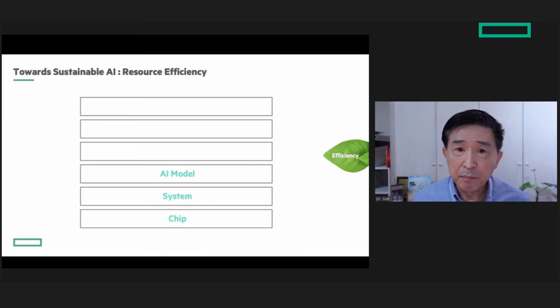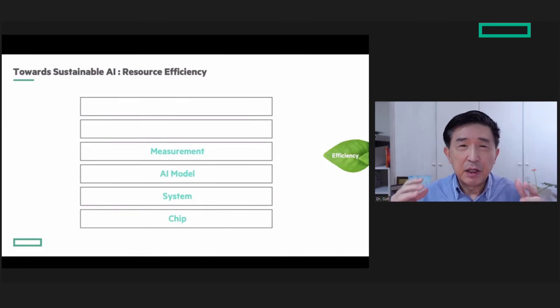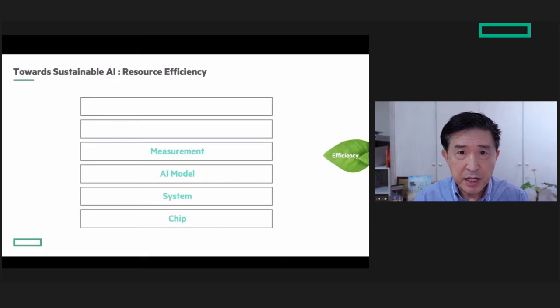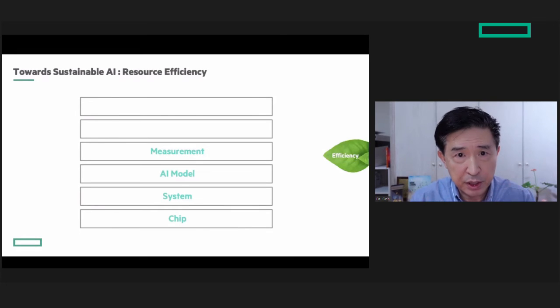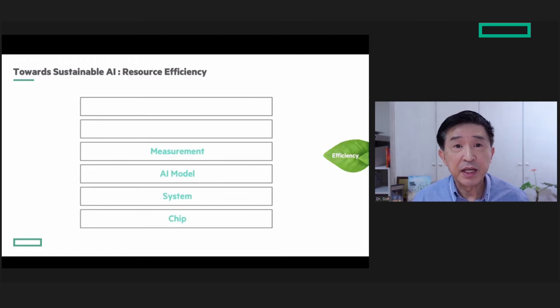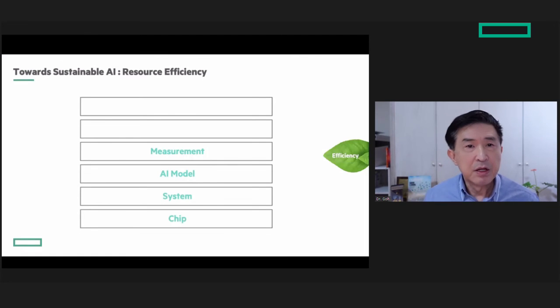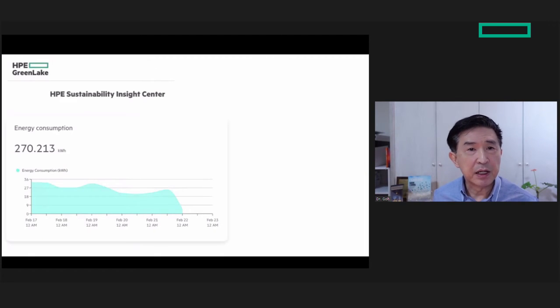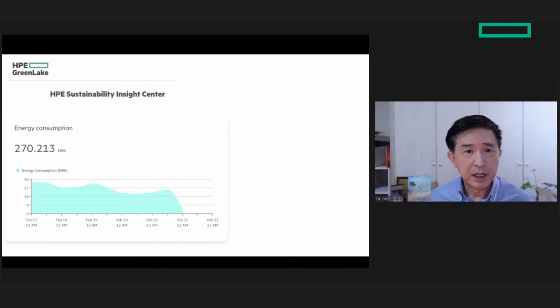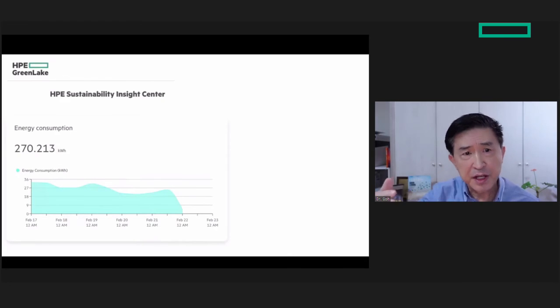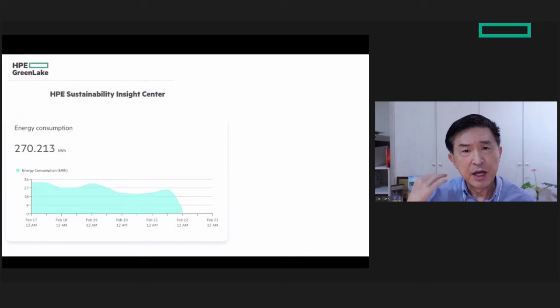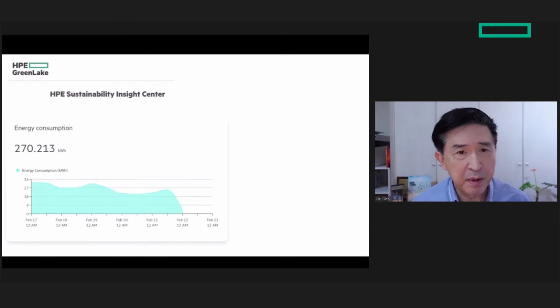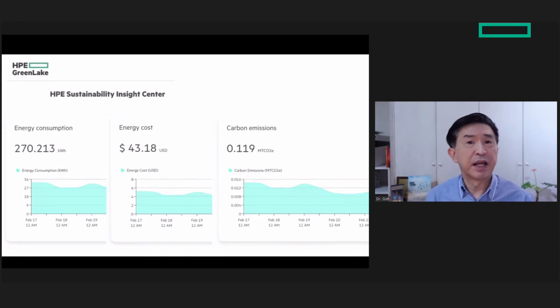To optimize for efficiency, you need to measure what you're using and whether you're improving. This is where the HPE Sustainability Insight Center under HPE Greenlight comes in. It provides a dashboard across all your data centers showing energy consumption, energy cost summary, and carbon emissions.